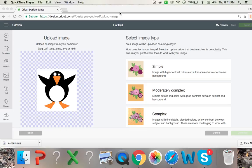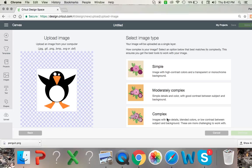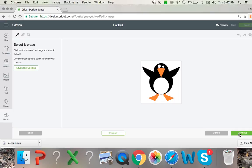First you're going to want to open Cricut Design Space and click upload and upload your image onto the program. Go to the right here and click complex. That's the one I always pick.